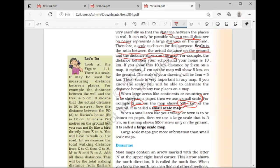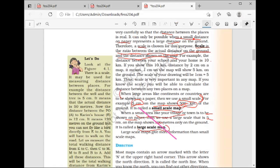When large areas like continents and countries are shown on paper, it is called a small scale map. When small areas like your village are to be shown on paper — for example, 5 cm equals 500 meters — it is called a large scale map. You have to remember both: small scale map and large scale map.